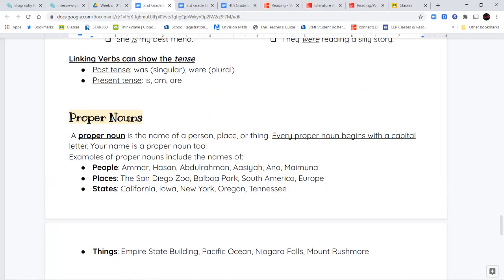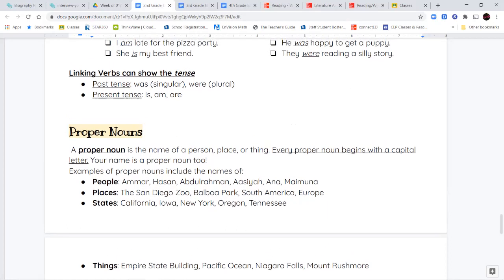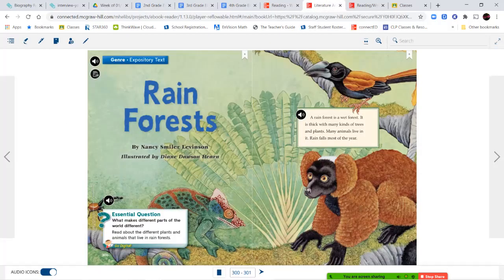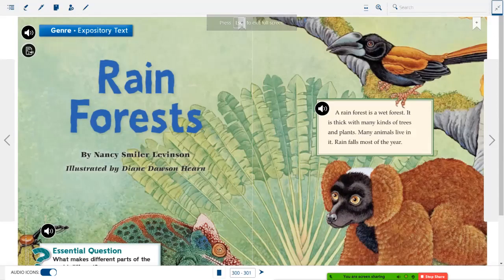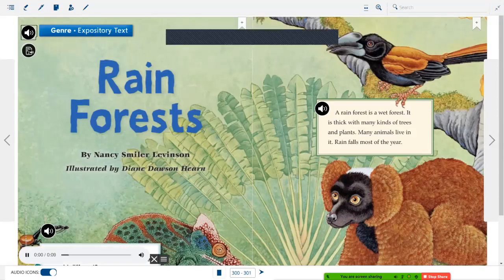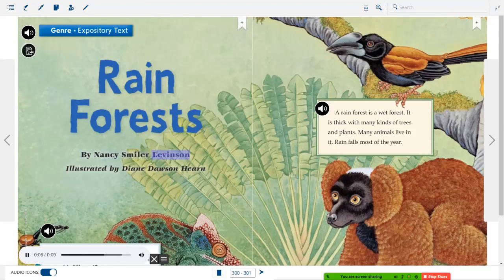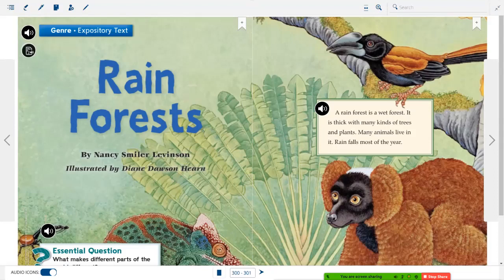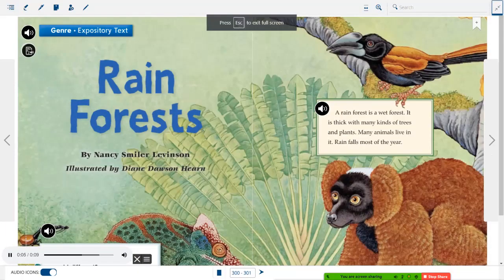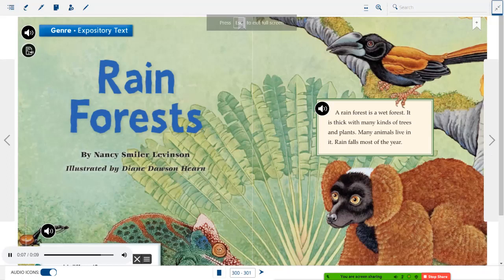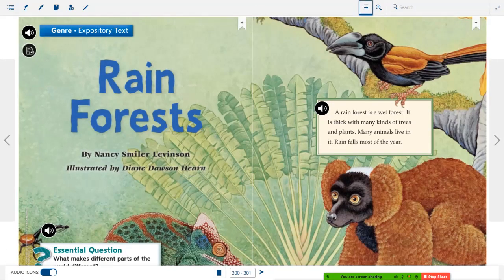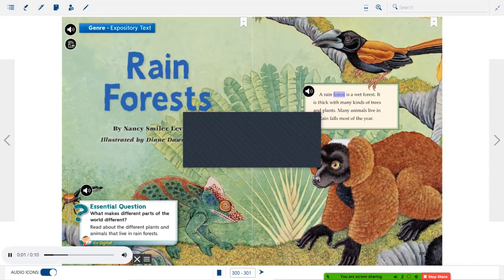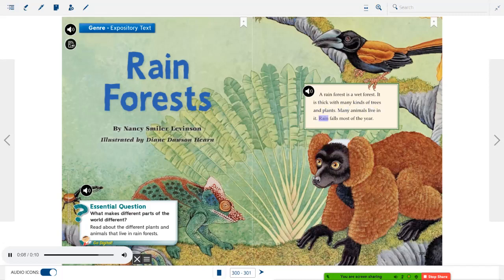Now, this is going to take us to the end of our language arts notes. And we're going to go ahead and jump into our weekly stories. Now, the first story we're going to read is called Rainforests. Genre: Expository Text. Rainforests by Nancy Smiler-Levinson, Illustrated by Diane Dawson-Hearn. Essential question: What makes different parts of the world different? Read about how the different plants and animals that live in rainforests.